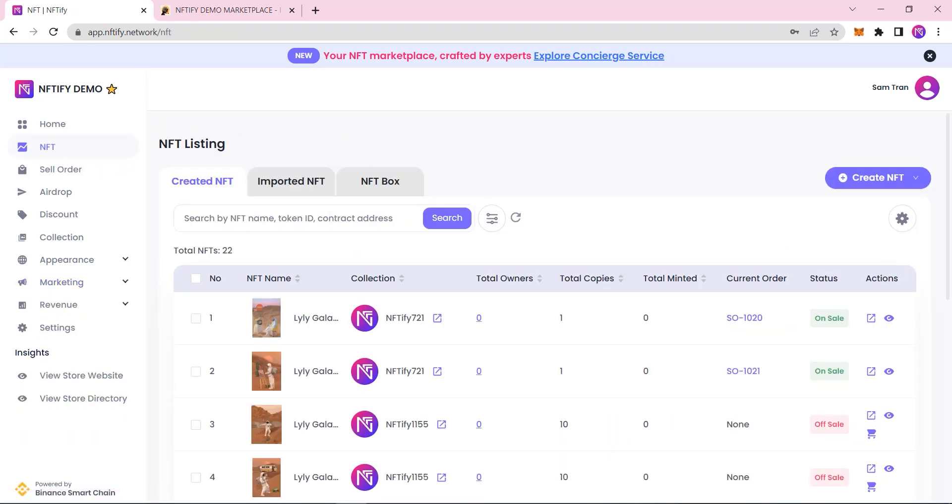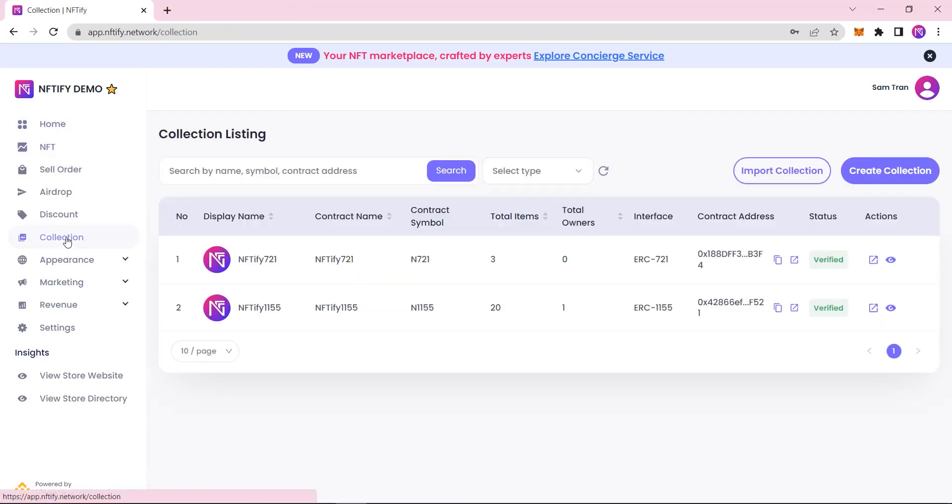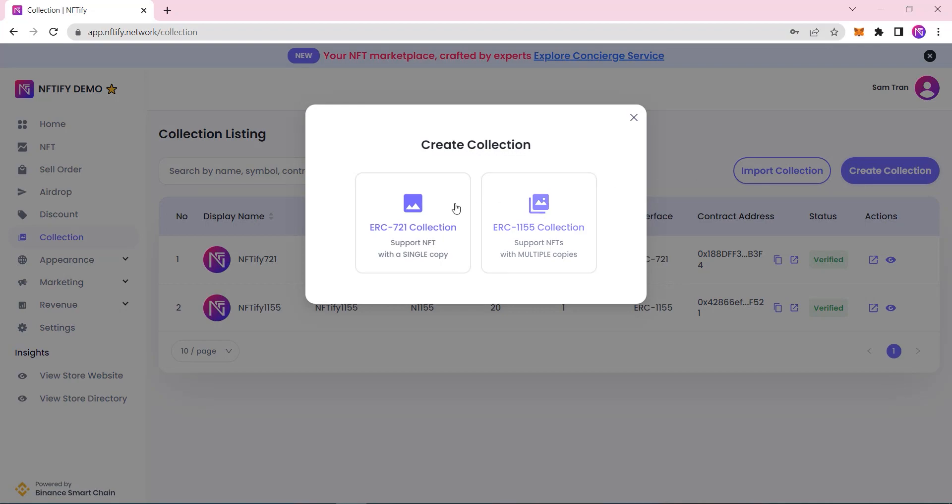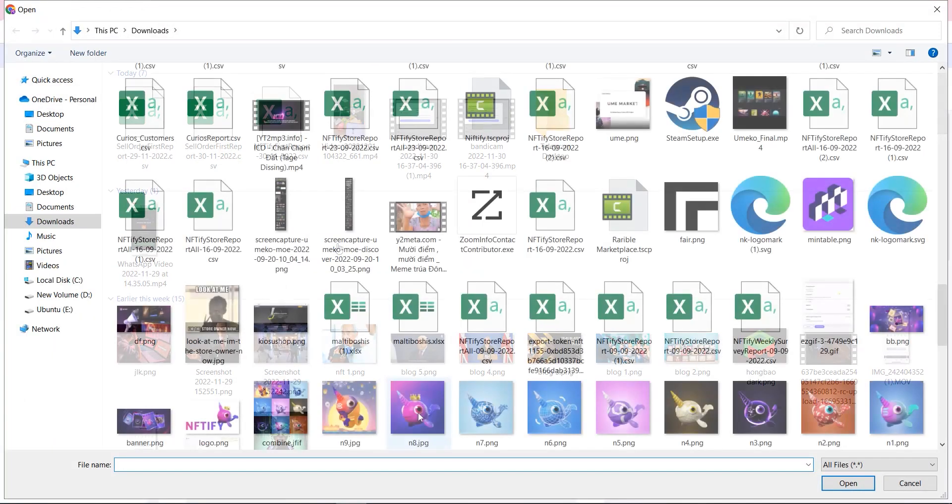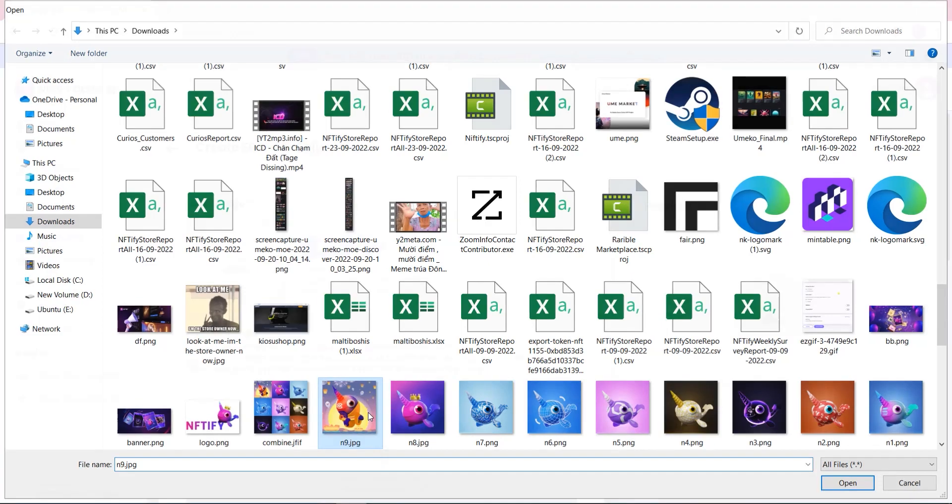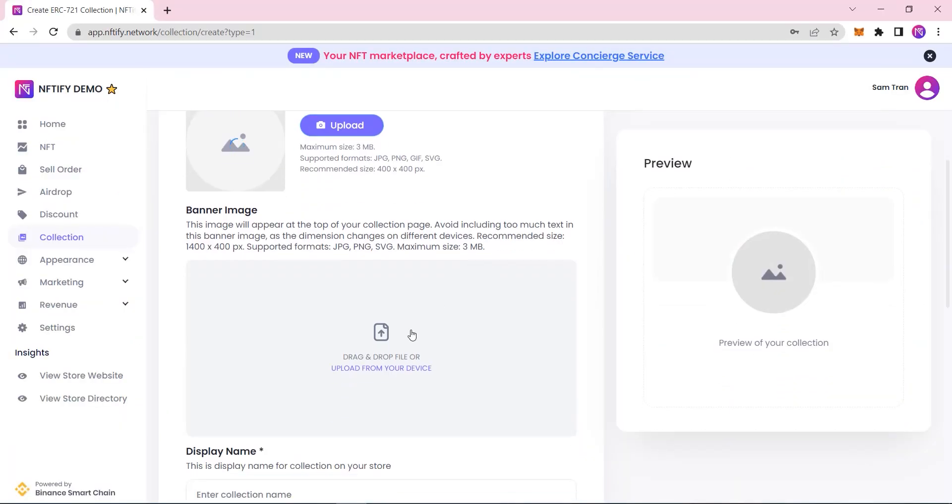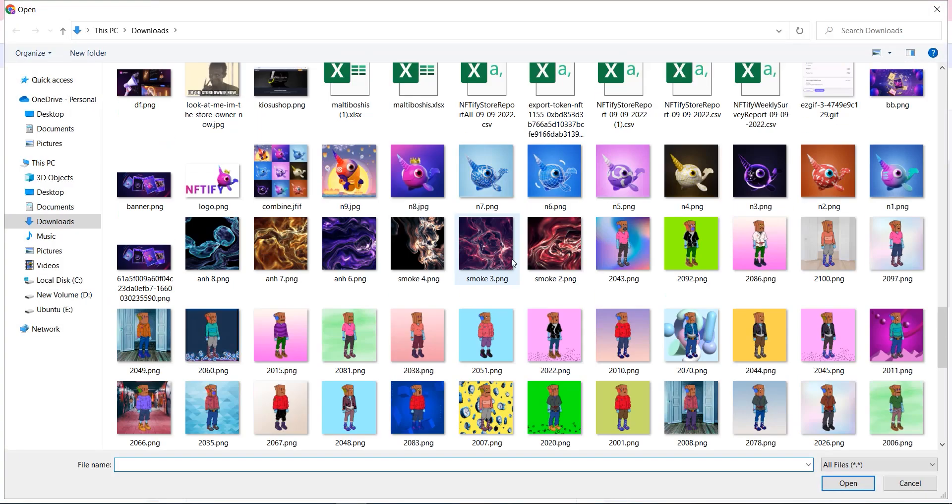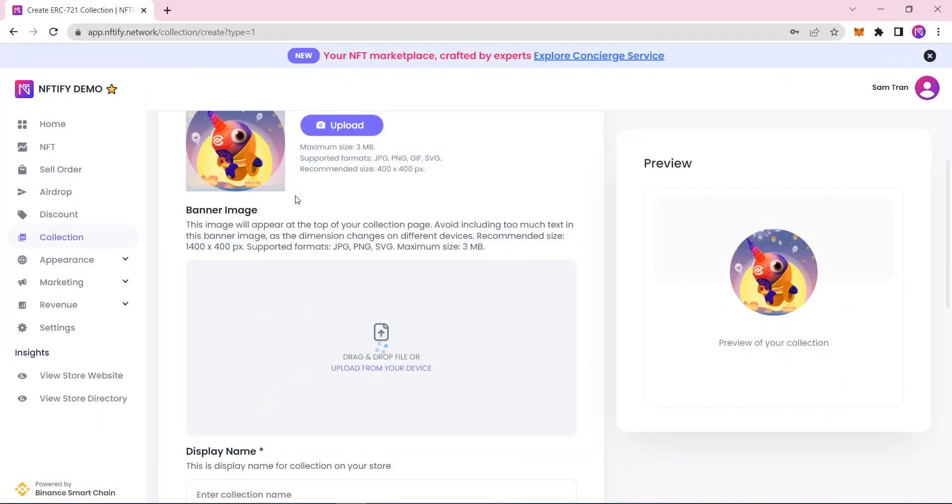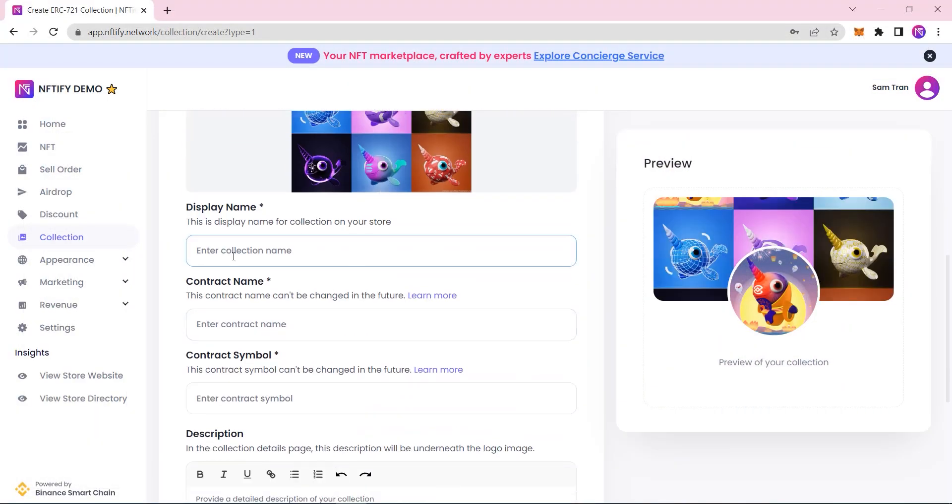There are various ways to get started here. You can import an existing collection that you own or create a new collection. To have true ownership and total control over your smart contract, we recommend creating an NFT collection of your own. This NFT collection can be imported to any other NFT marketplaces that support Niftify metadata.